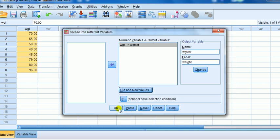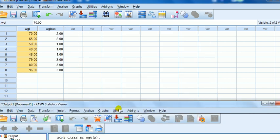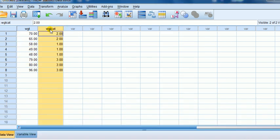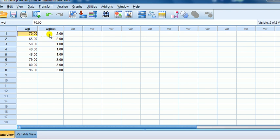And then I press OK. And you can see now I've got a new column, weight cat. So 70, that is in the second category. 65, that is in the second category. 58, that's in the first category, and so on.